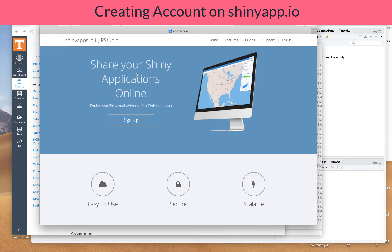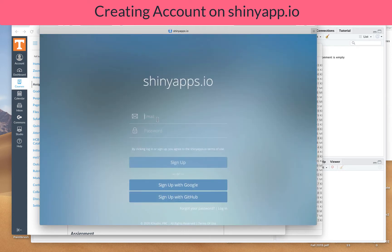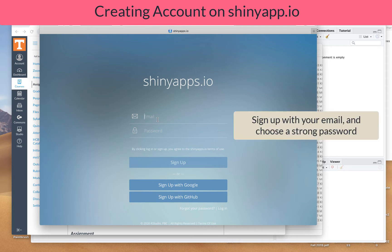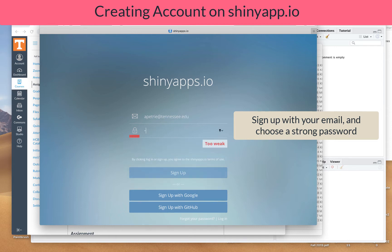Once you're ready to publish your Shiny app, you'll want to head over to shinyapps.io and click on the sign up link. From here you can go ahead and enter in your email address.